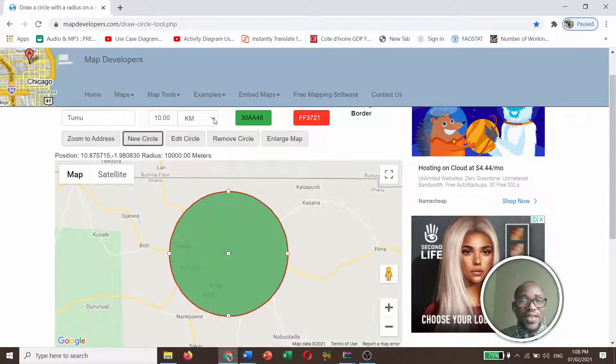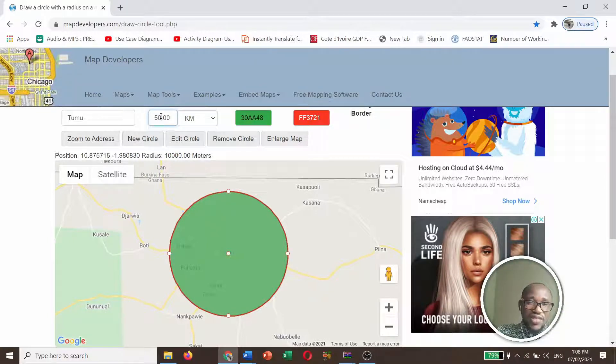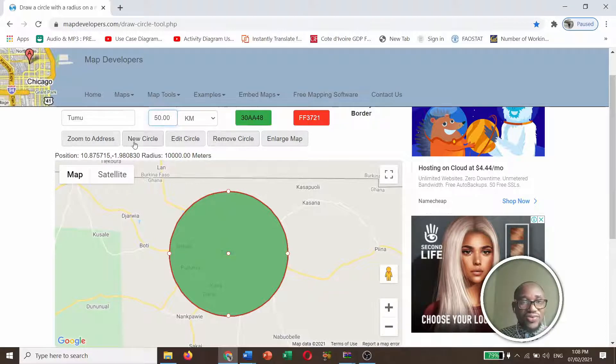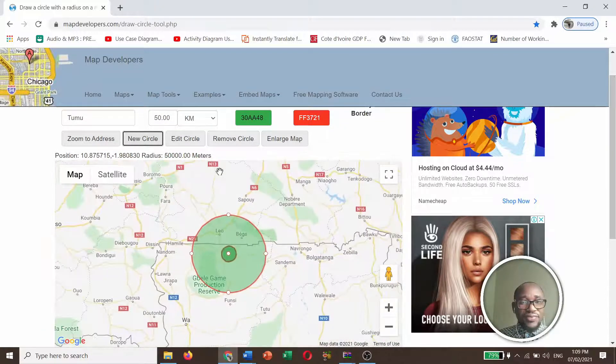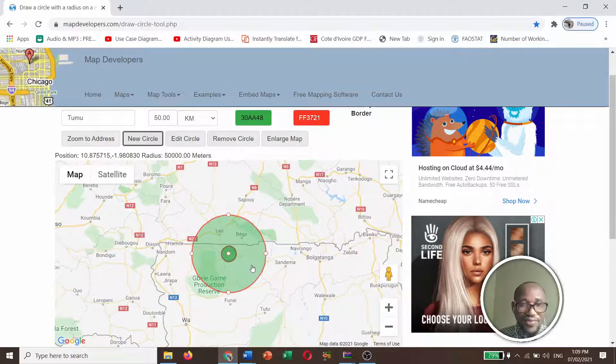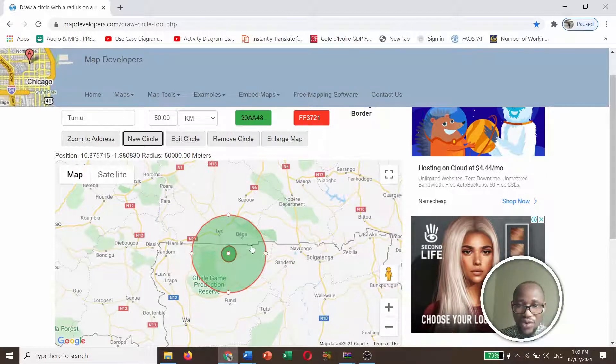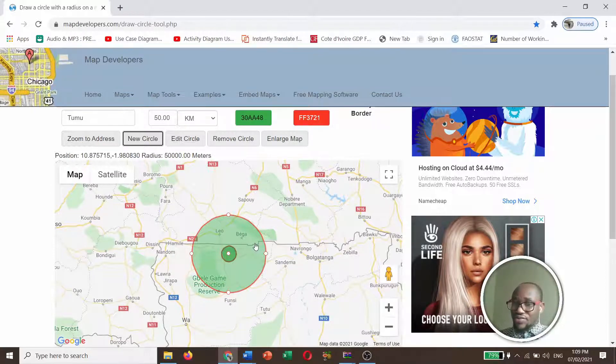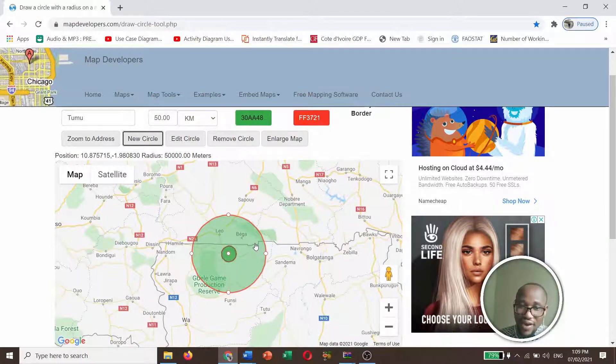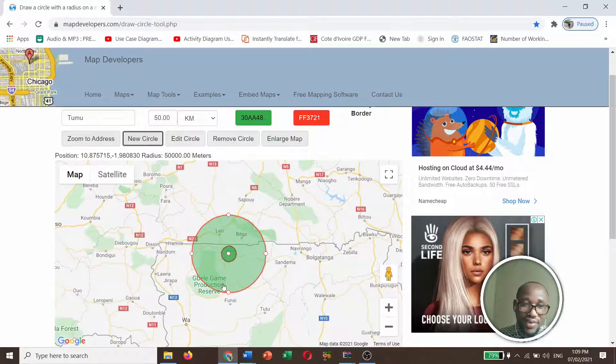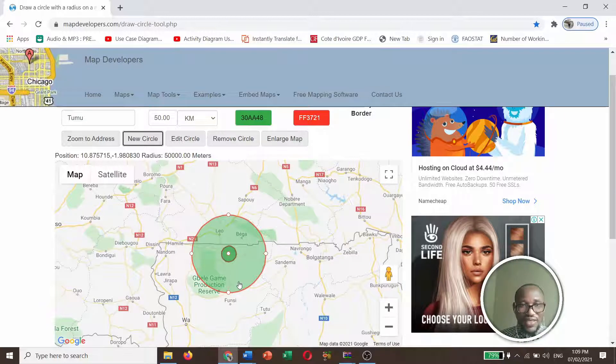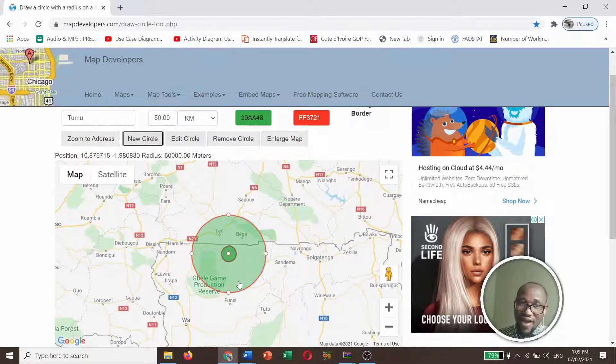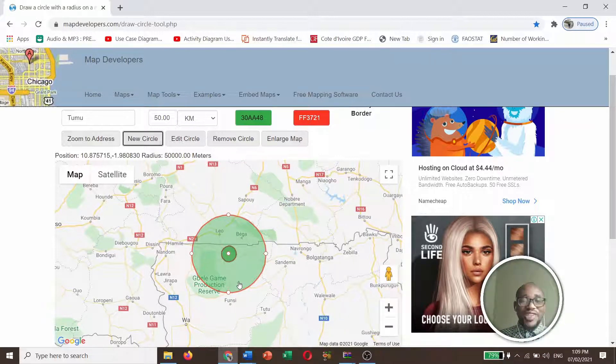So with this, if you also want another circle, let's say 50 kilometers, you can do it. And you click new. You see. So that 50 kilometers has really covered a lot of places. Leo is even another country. It's a border town. It has covered other places. And even Belay game resource. Some part of Belay game resource. So assuming that I want an area of about 50 kilometers, then I need to cover some of these places.